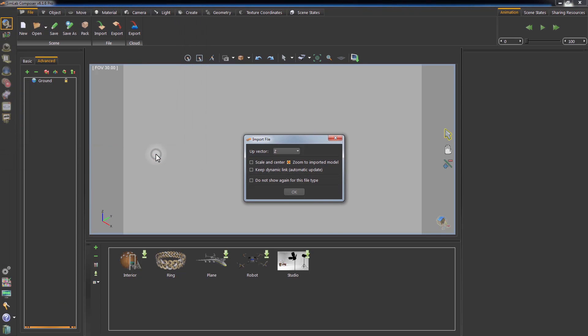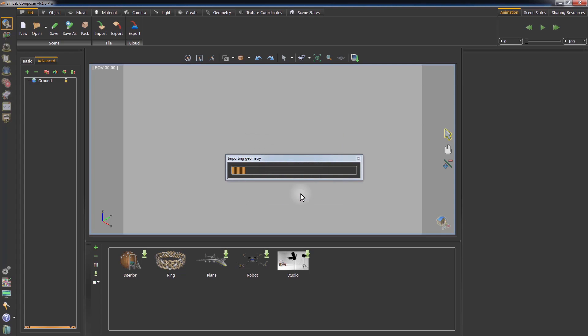Upon importing, you can rescale the size and place it at the center of the scene, zoomed to the imported model, or keep a dynamic link to automatically update Simlab Composer in the case of modifying the geometry of the model externally. Click OK to start importing.